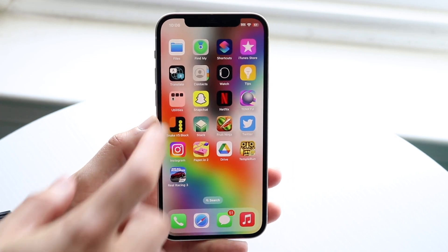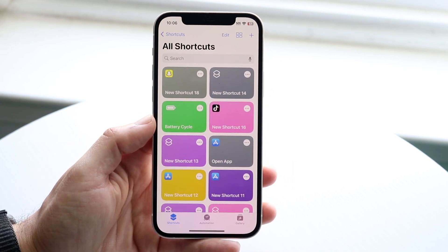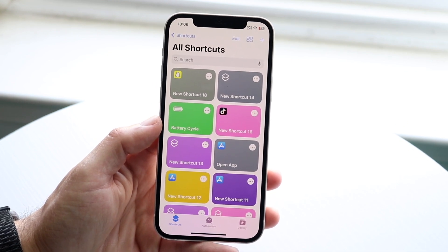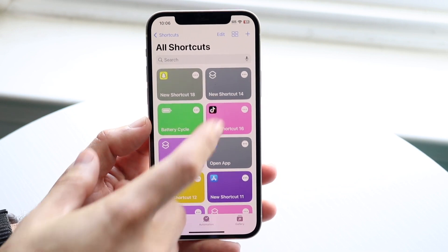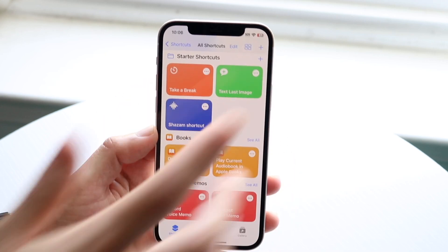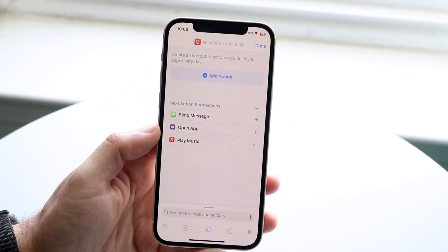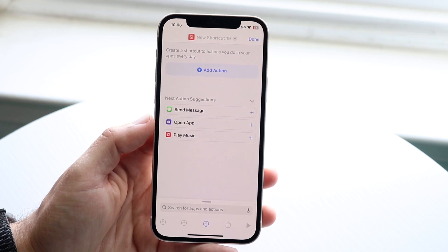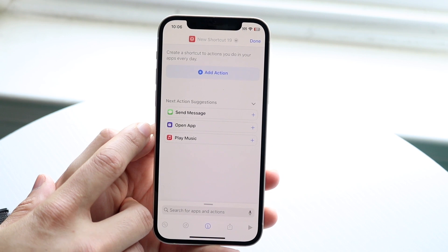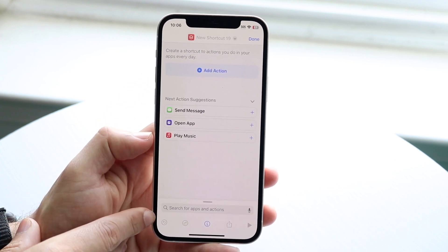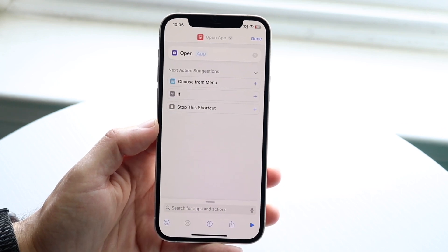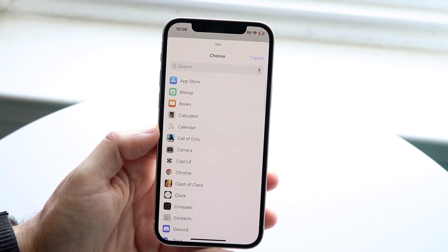When I'm done I can make my way back into the Shortcuts application, and what I'm going to want to do is create a new shortcut. So I'm going to click on the plus icon up here. It's going to take you into the next page, and what we want to do is hit the 'Open App' option. If you don't see it, you can always search for it by clicking 'Add Action' or searching for it down here.